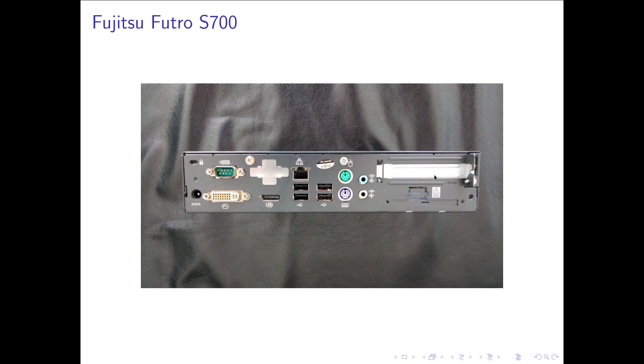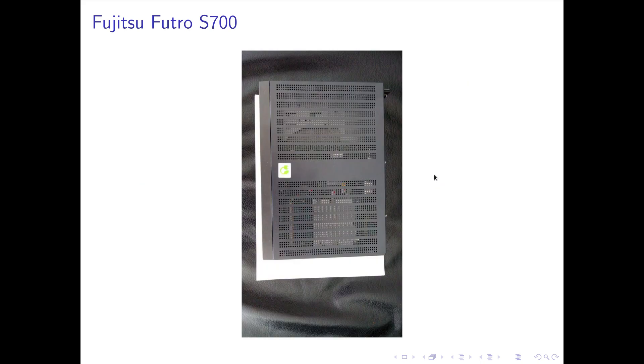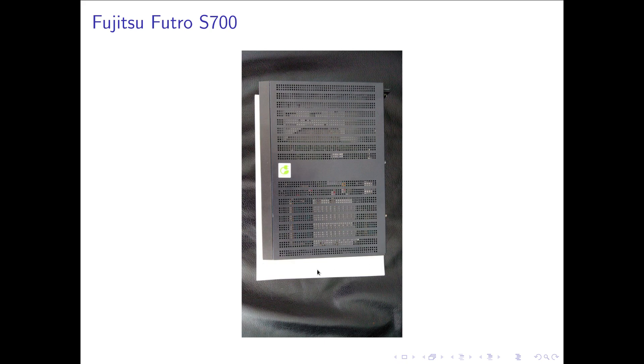And let's look at the size of my Futro. Here I've put it on a piece of paper and you can see the thin client is smaller than the piece of paper. And it's about 5 centimeters high. So it's quite small.